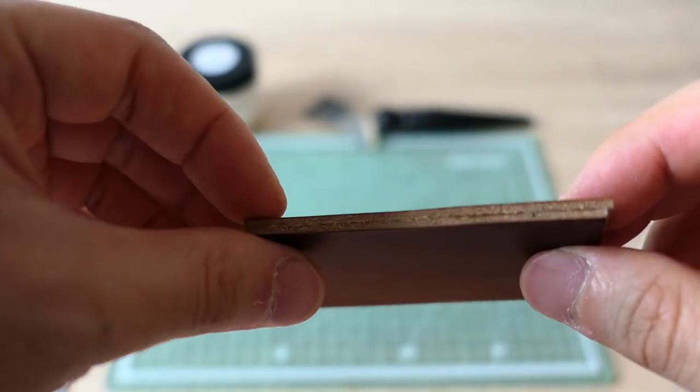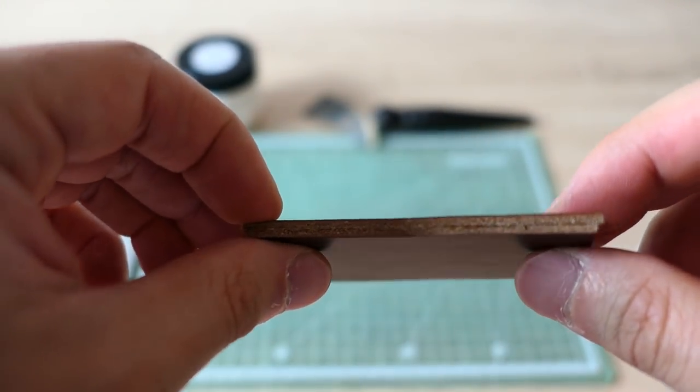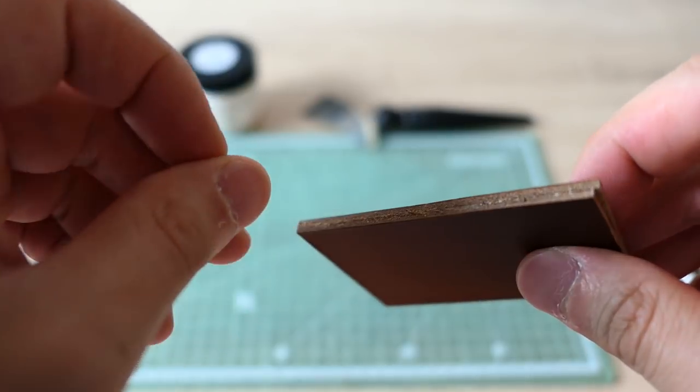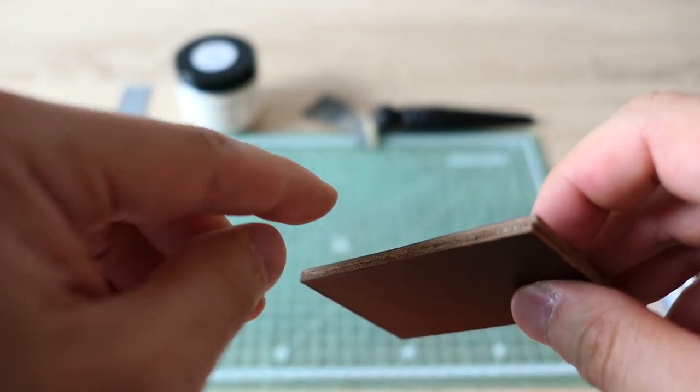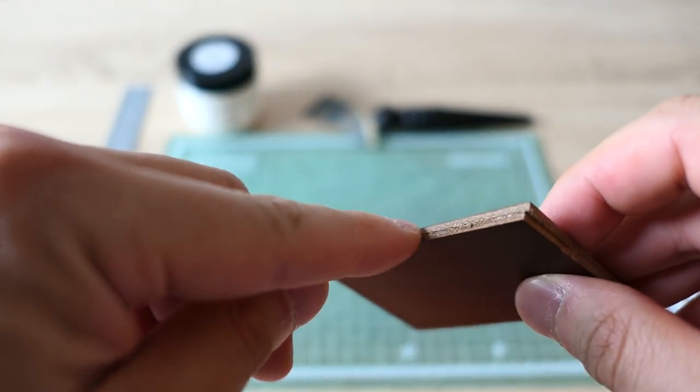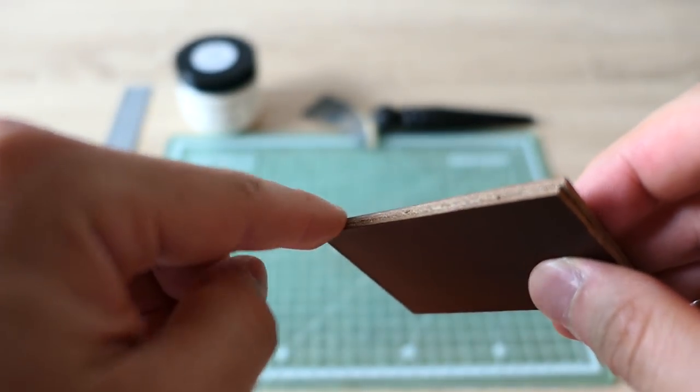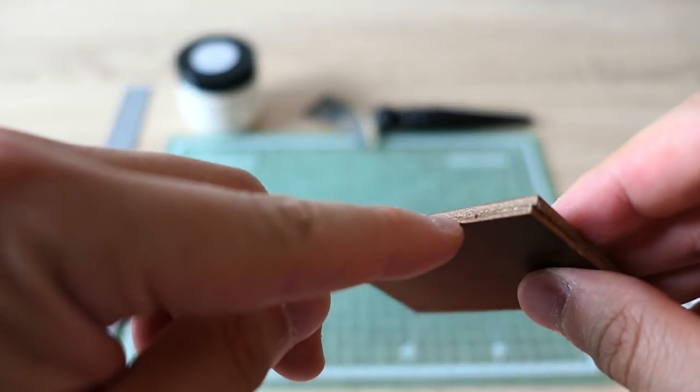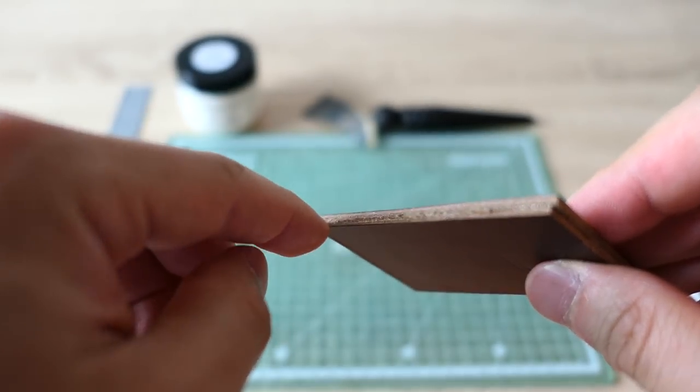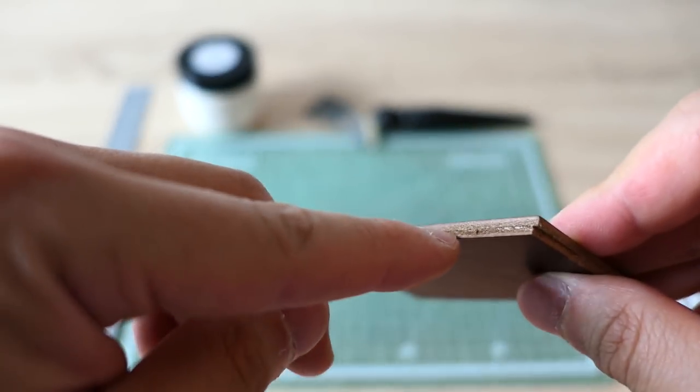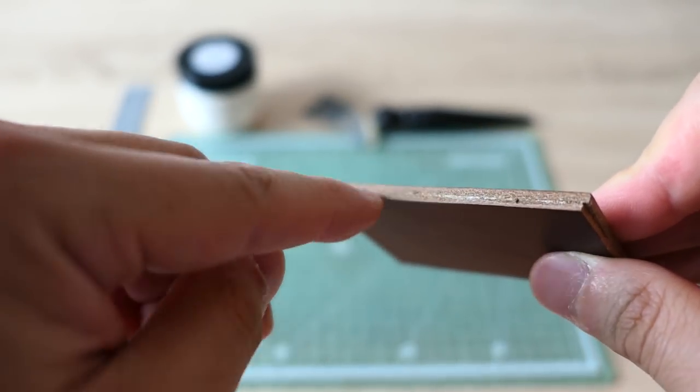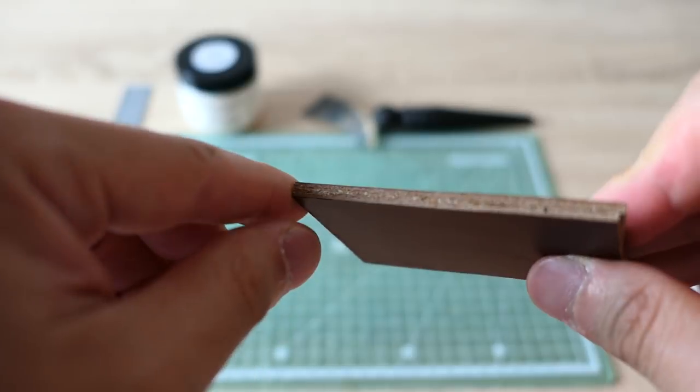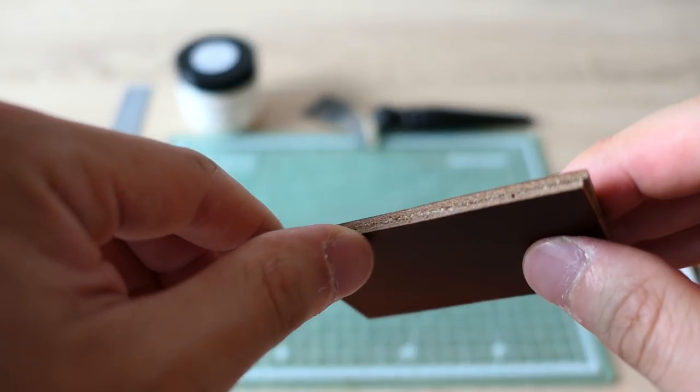Now this is the basic step. You cannot really get a glass finish or any other finish from this rough and this misalignment. So you need to remove this.